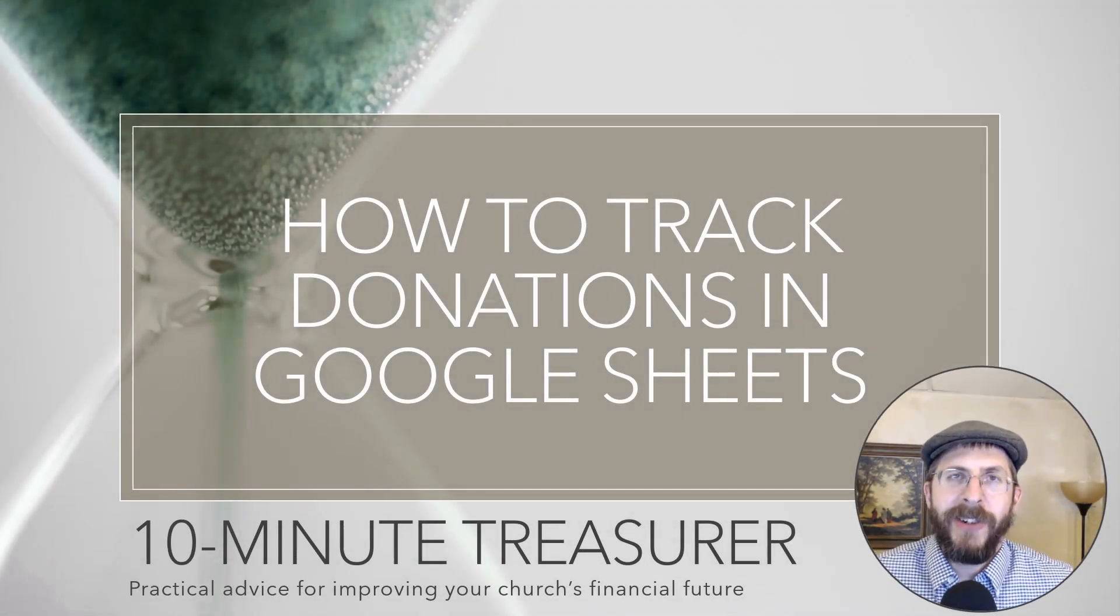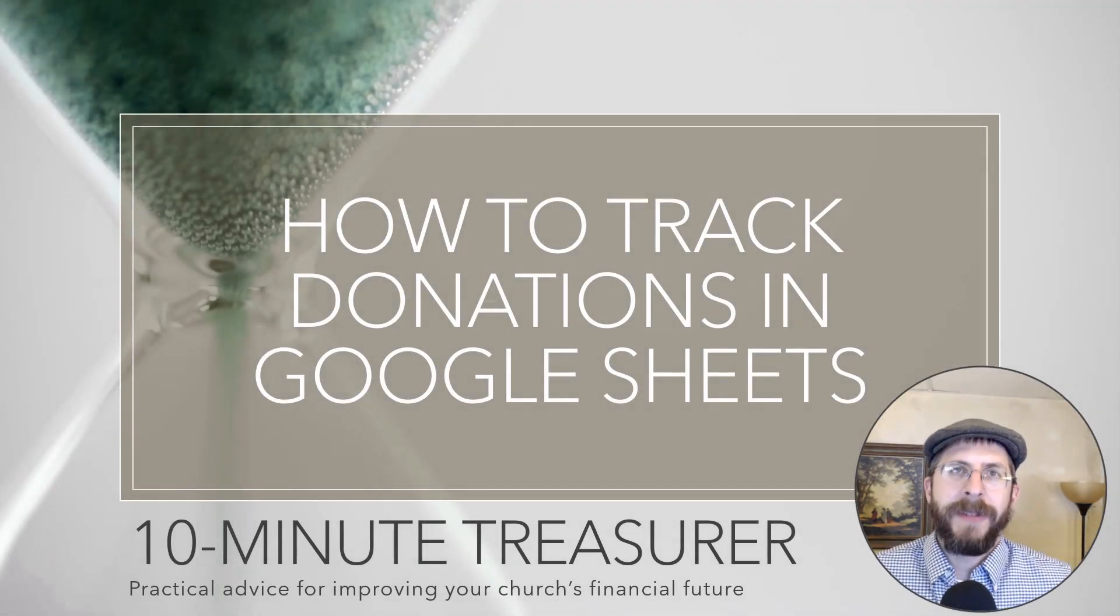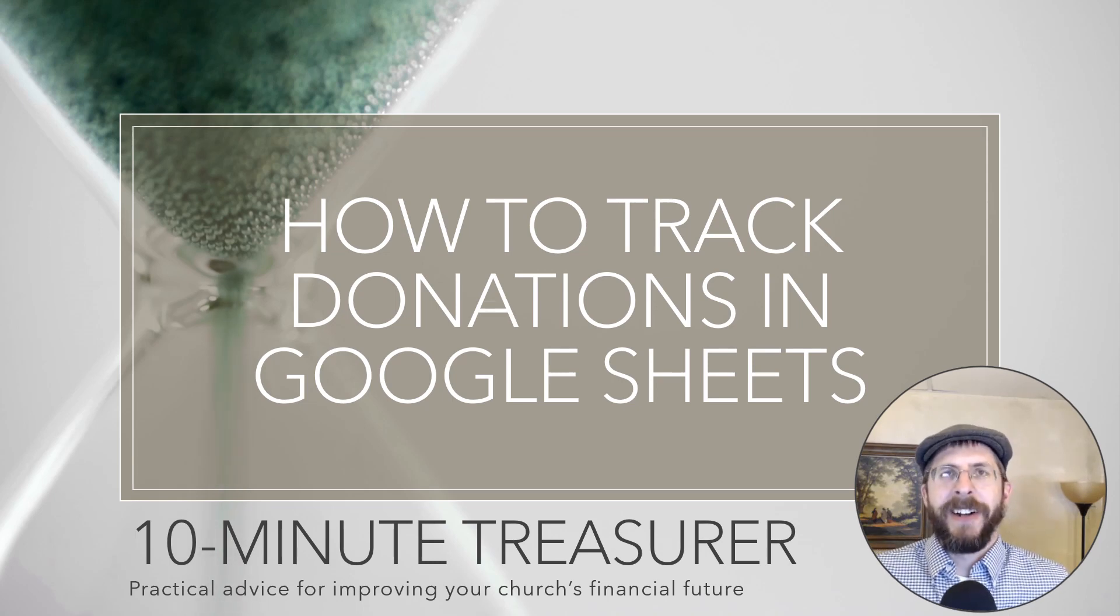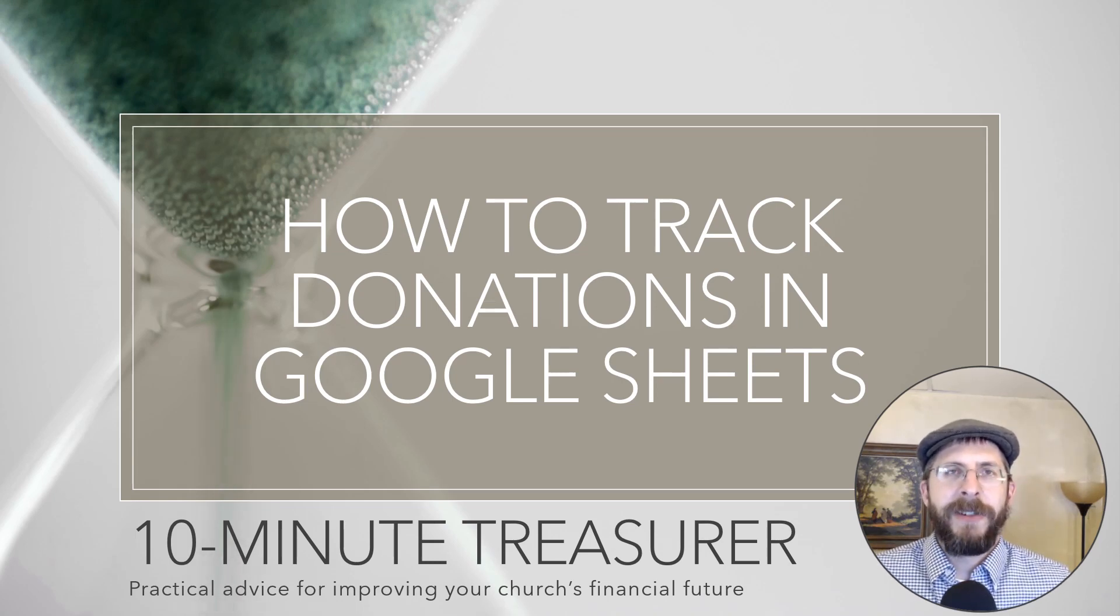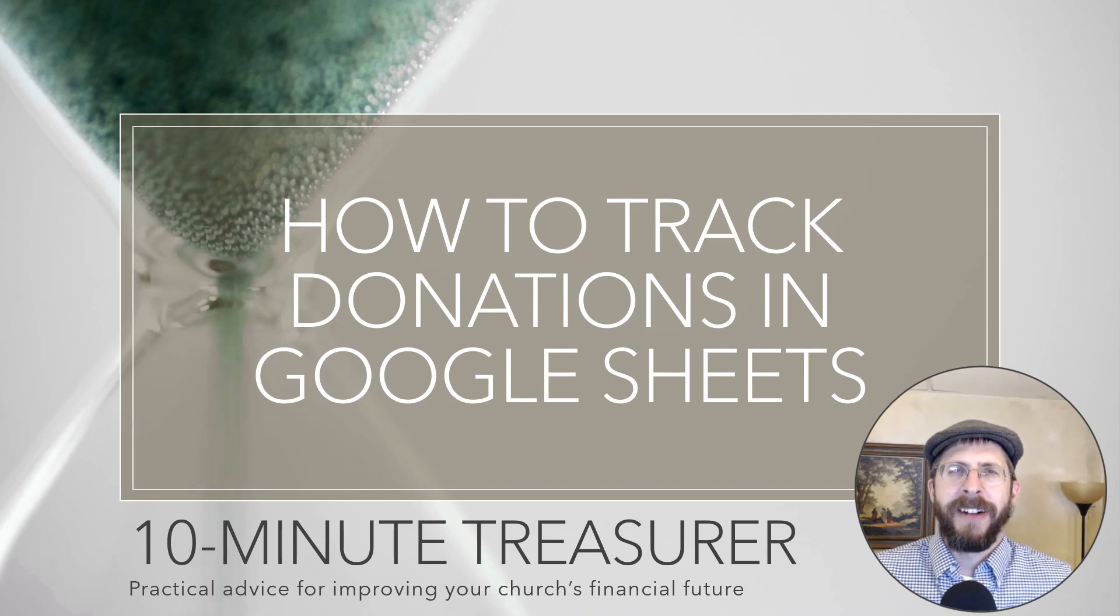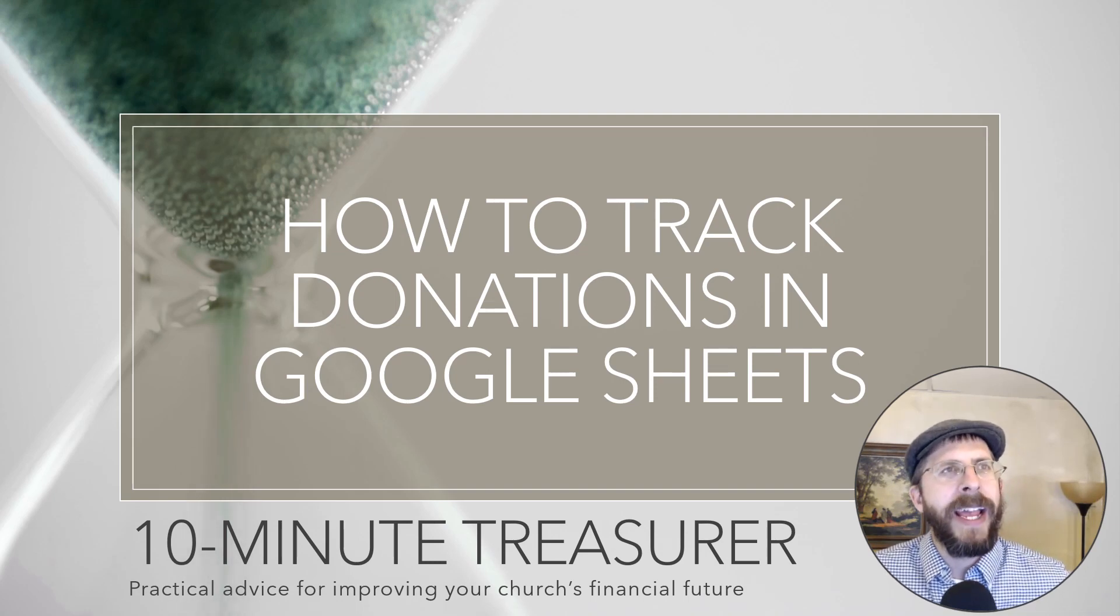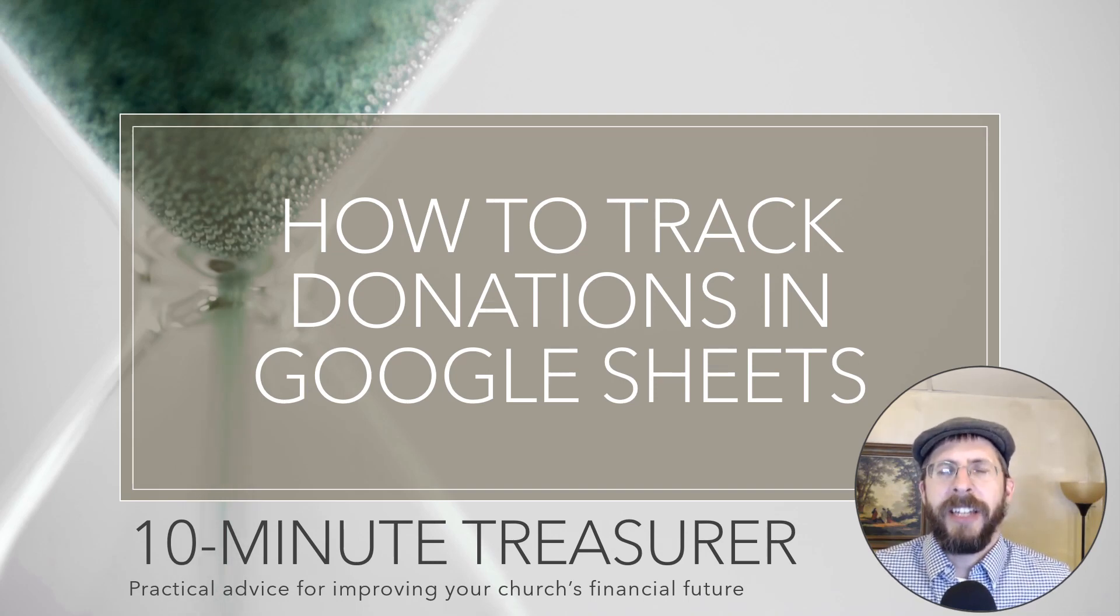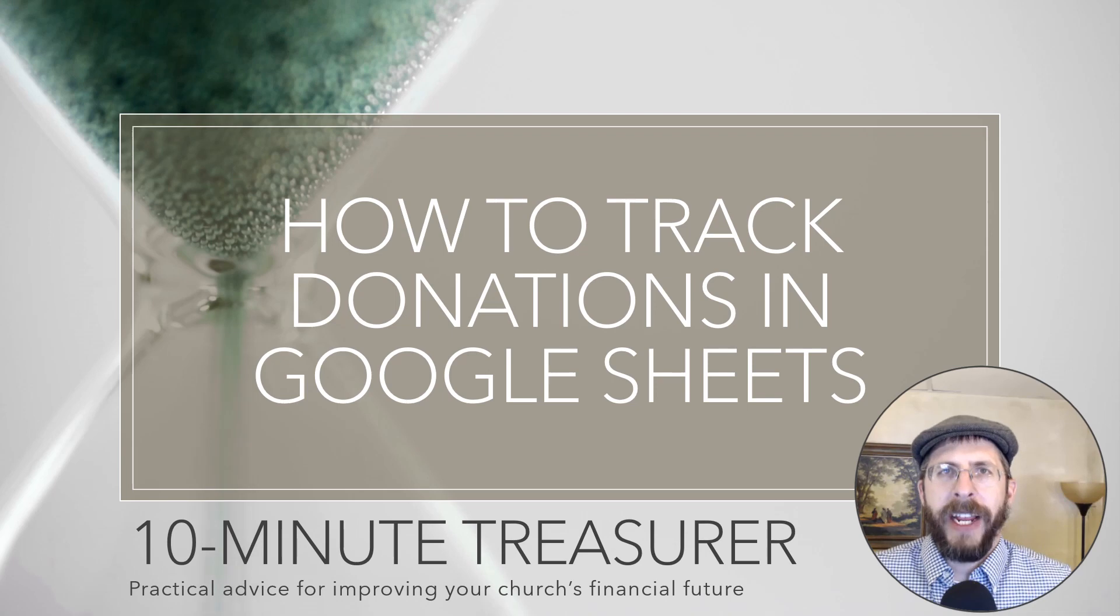Welcome to the 10 Minute Treasurer. My name is Jeff Pospisil. Over a year ago, a friend of mine who runs a small nonprofit reached out to me and asked if there was a way to use Google Sheets to keep track of donations.